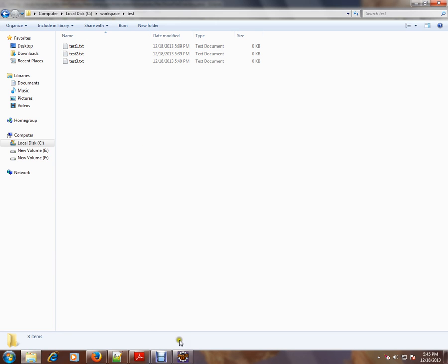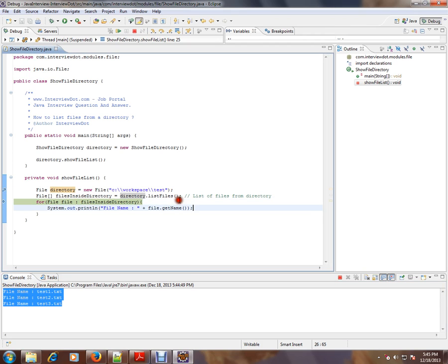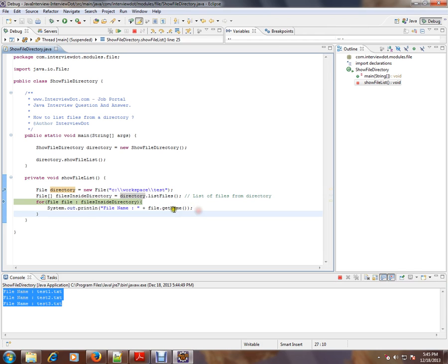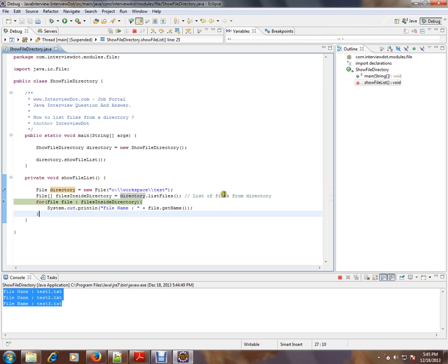And in the program I have displayed these three files. So using this directory.listFiles(), you can display the files from a directory using a Java program.